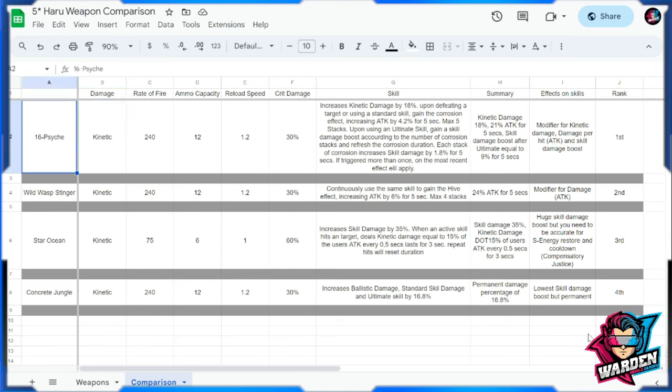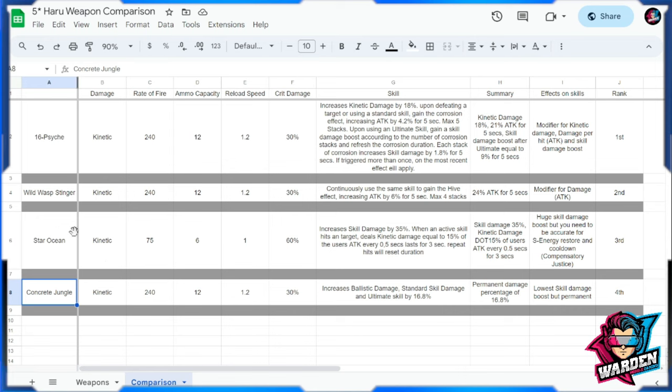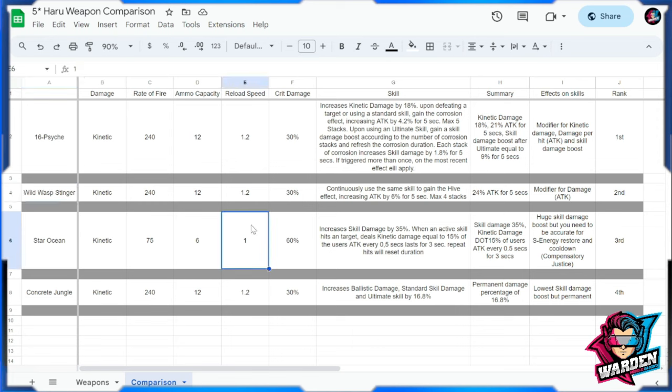Again, there are options because we should consider free to play as well. Also for those who have existing guns ready, like Star Ocean, if you have them you can use them. Wild Wasp Stinger you can farm for this gun if you're free to play as well. So the Concrete Jungle can be your gun for the moment. But again, these are options that will help you decide which one are you going to bring or which one are you going to get.